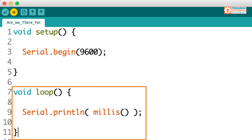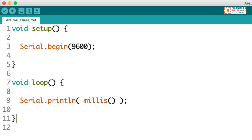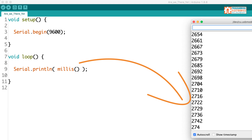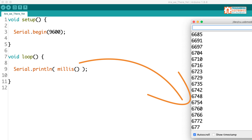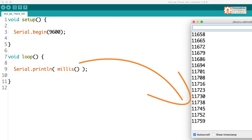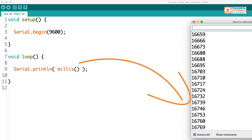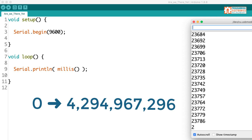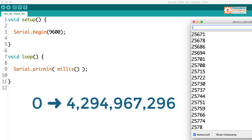Every time through the loop, this program will print the current value of the millis function. If we load this sketch onto our Arduino and open up the serial monitor window, you'll see the value of millis is increasing rapidly. So what is this value that the millis function returns? Well, the millis function returns the number of milliseconds that your Arduino board has been powered up. It starts at zero and counts up until it gets to four billion and some change.